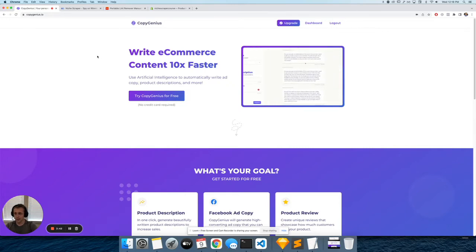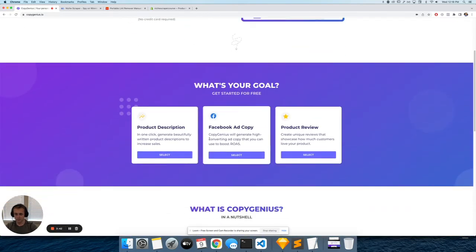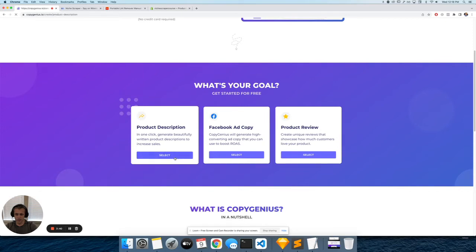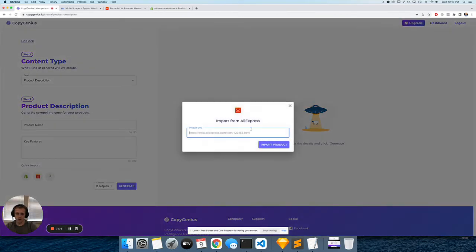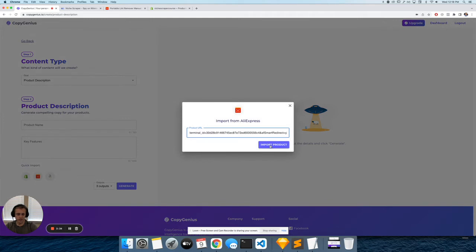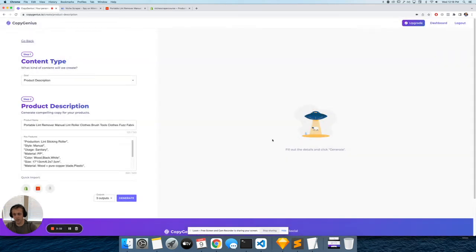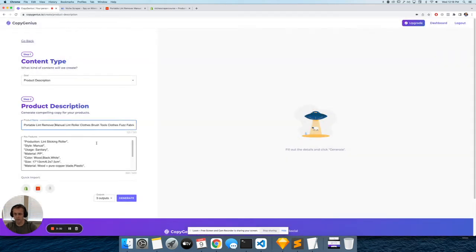The next step would be, come down here, click Write Product Description, and we're going to import product details from AliExpress. Now you don't have to do this - you can enter all the details manually, but this just makes it a little bit easier.